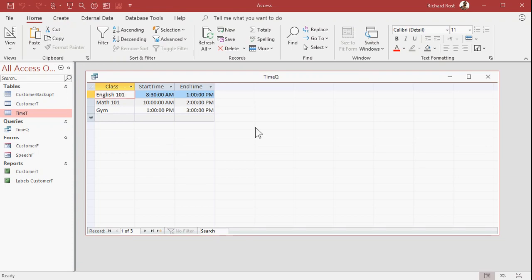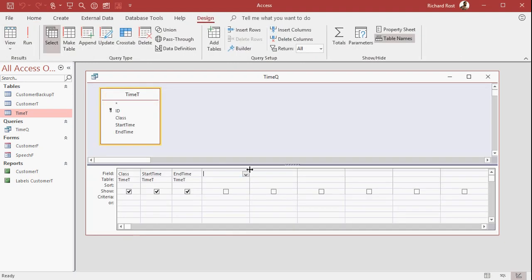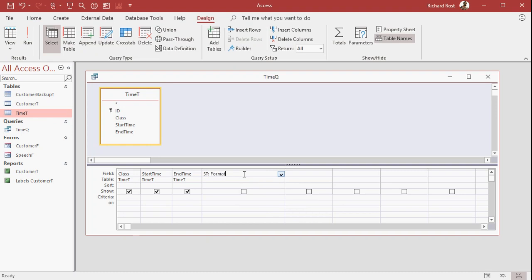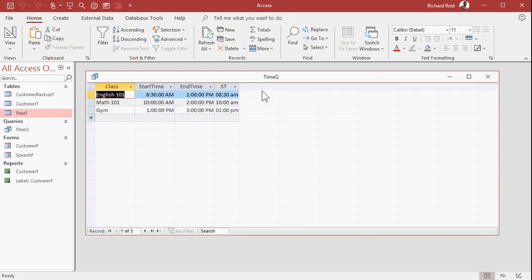First let's get these formatted as just hour and minute with the AM and the PM. So let's go to design view, and I'm going to set up ST colon, start time, is format the start time field as HH colon NN. Remember N is for minute, M is for month. And I'm going to put the AM/PM at the end of it like that. So there we go. There's our short version with AM and PM.